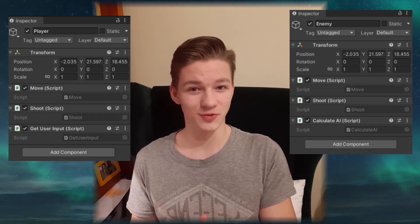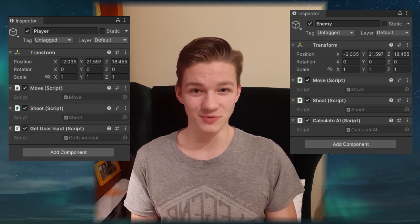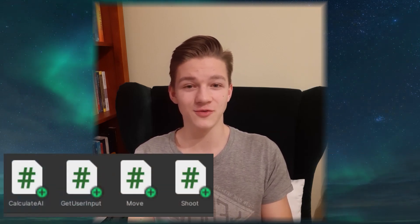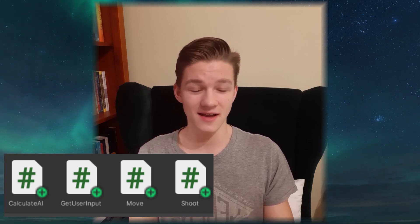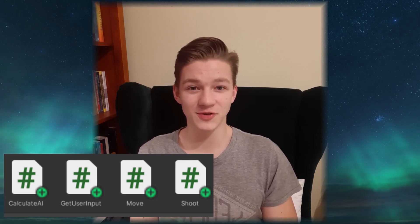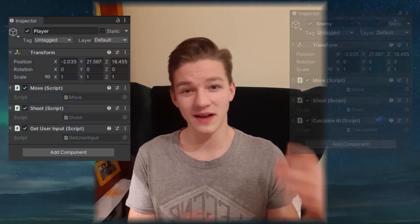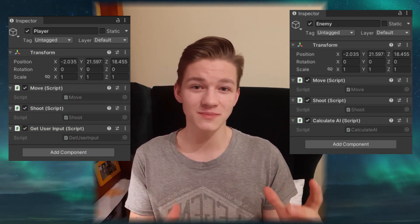The player gets the input from the user and the enemy gets it from the CPU. So we could have one script that is the same for both, managing the movement, the shooting and the health, and then a second script that is different for each, managing just the input. This is a great example of the composition pattern — you always use one script for movement and shooting, then just decide which input you give it.